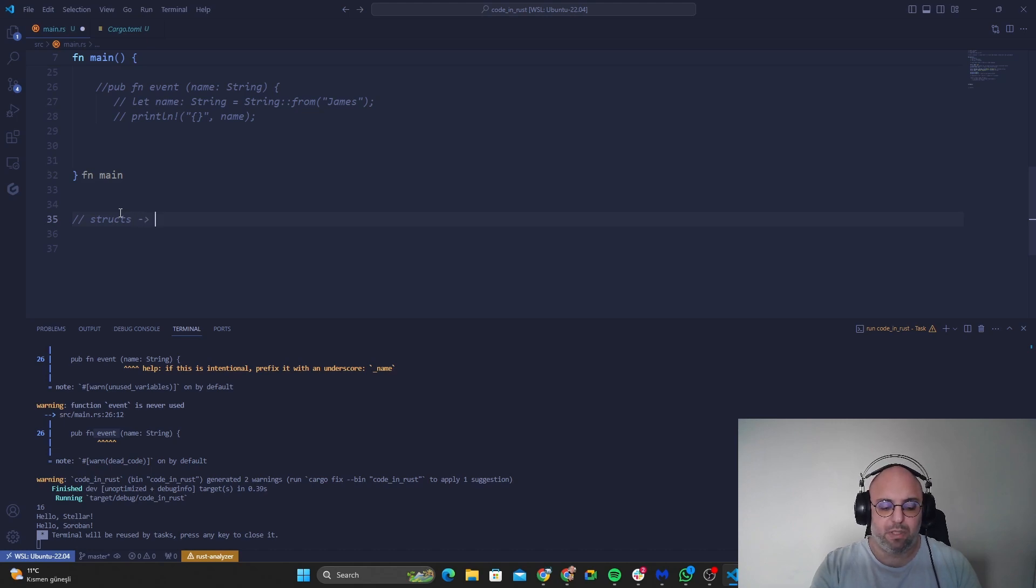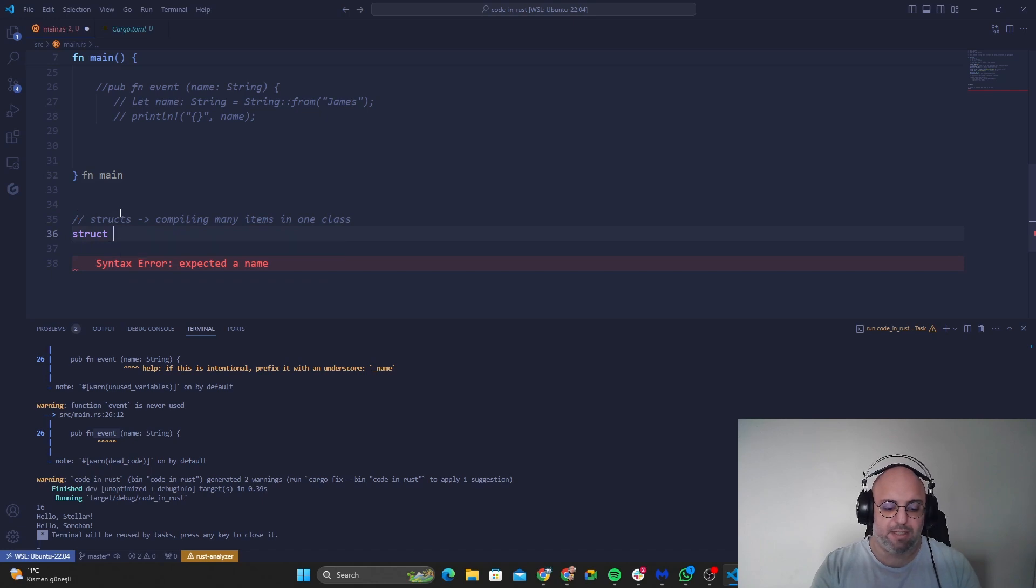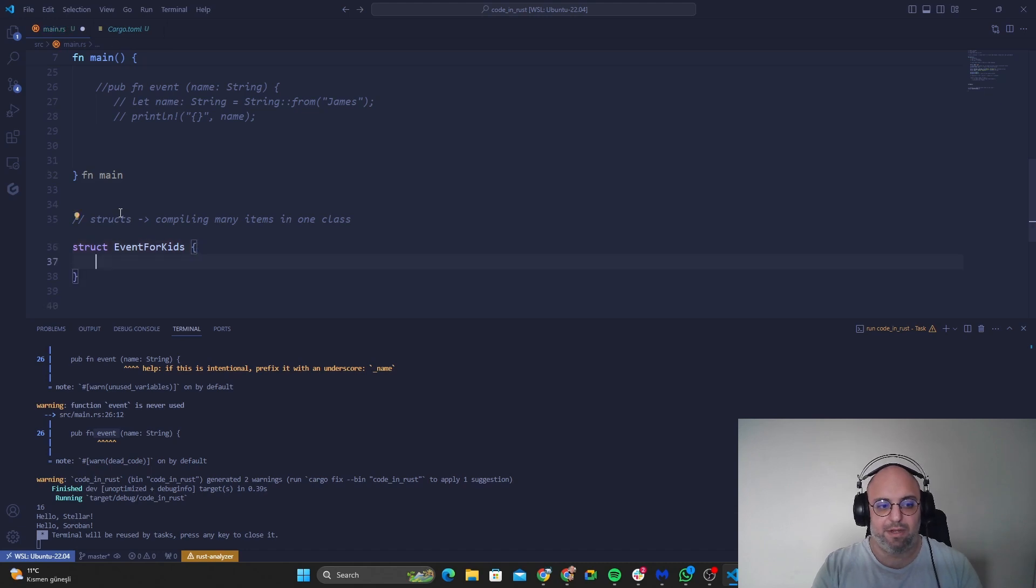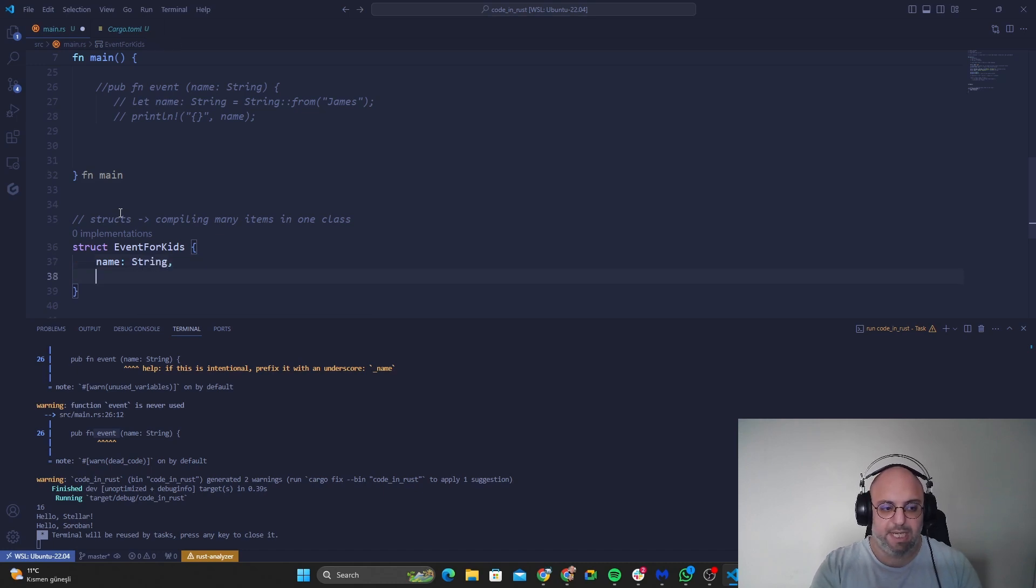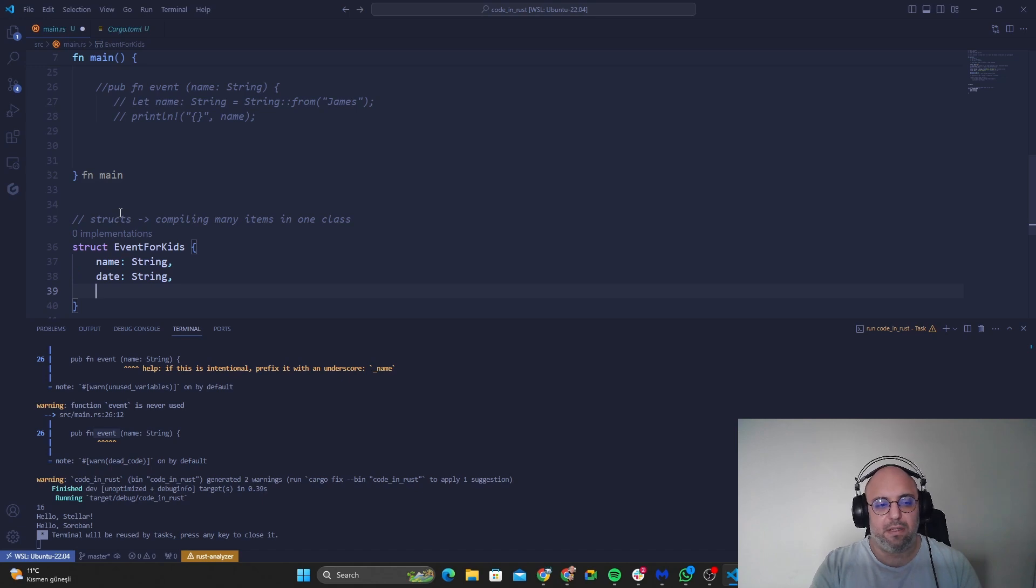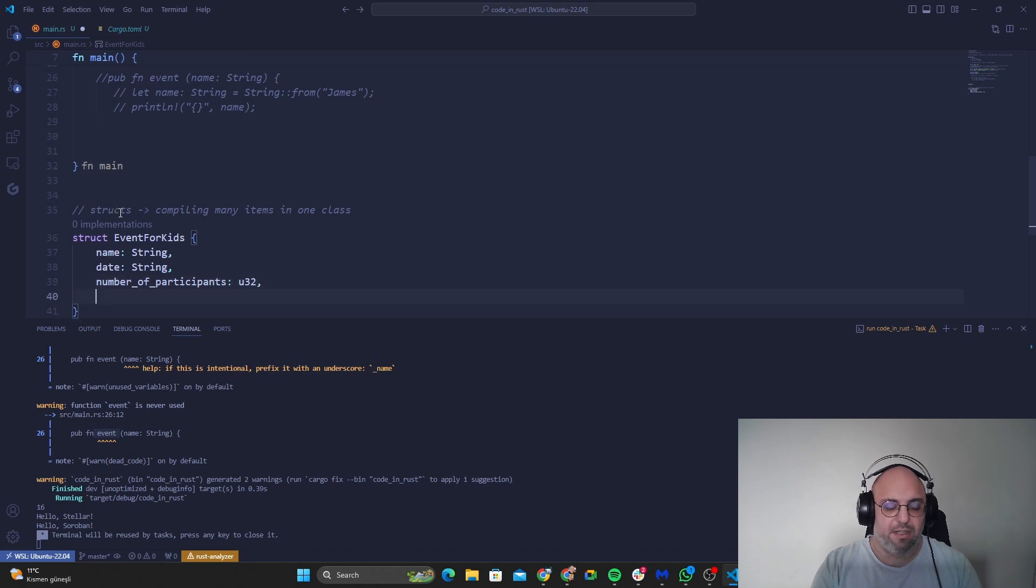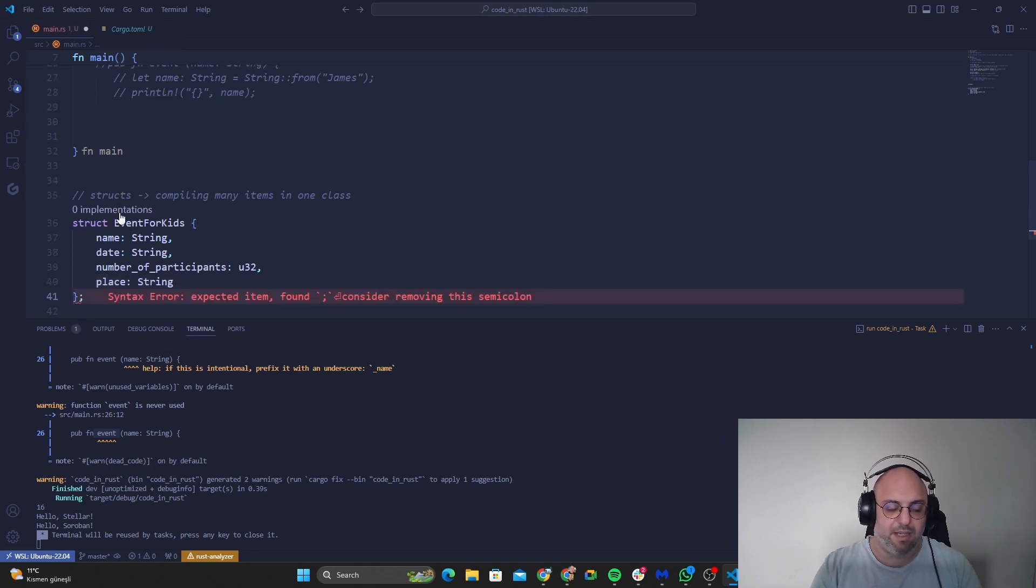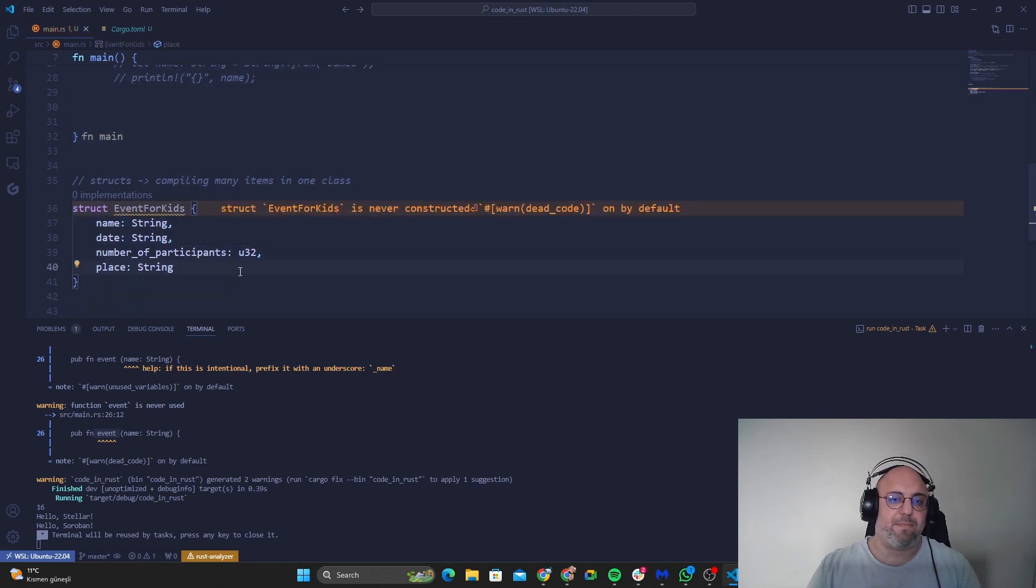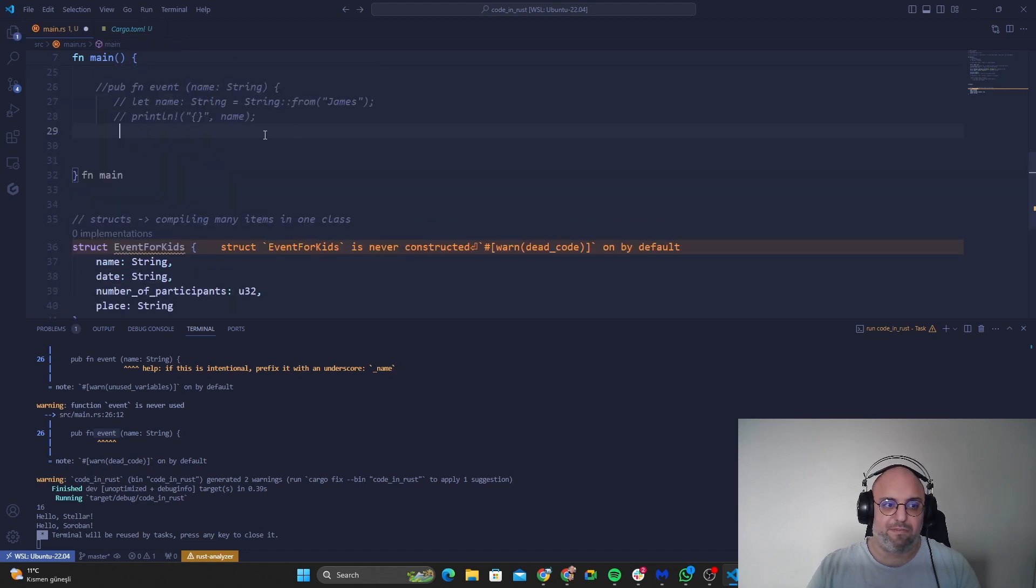So in structs we are actually compiling many items in one class. So I'll go with a struct and I'll name it event_for_kids and I'll have my curly parenthesis. So first what I need is the name for the event. So let's say that it can be changeable. I need the date, I want it as a string again. And let's go with number_of_participants, and let's go with it as integer 32. And let's go with the place and we want the place should be in the string. And we are just closing like this. So this is guys our code in here. So to make it implemented we need to write it inside the event function.